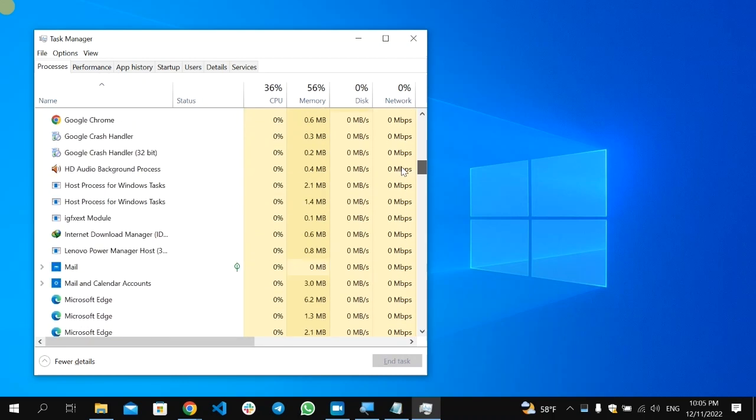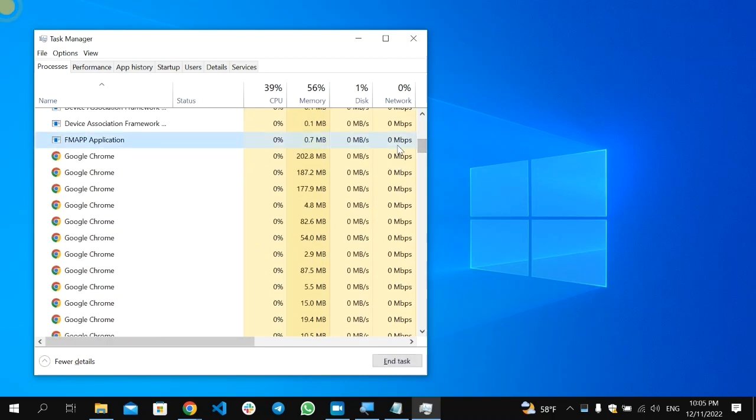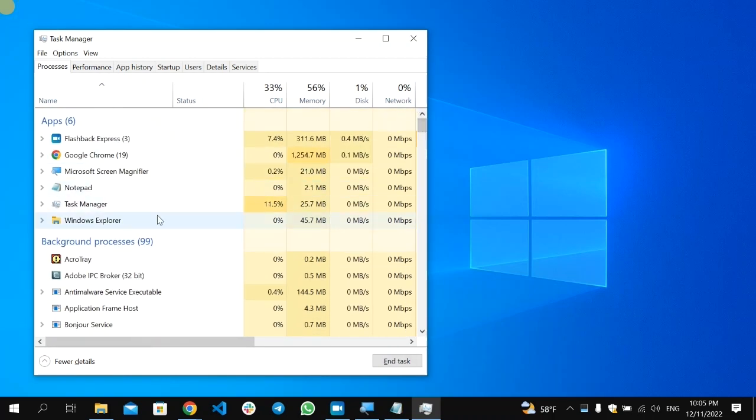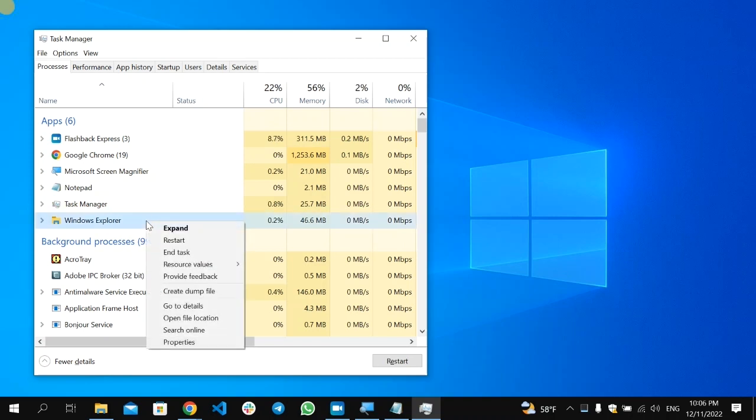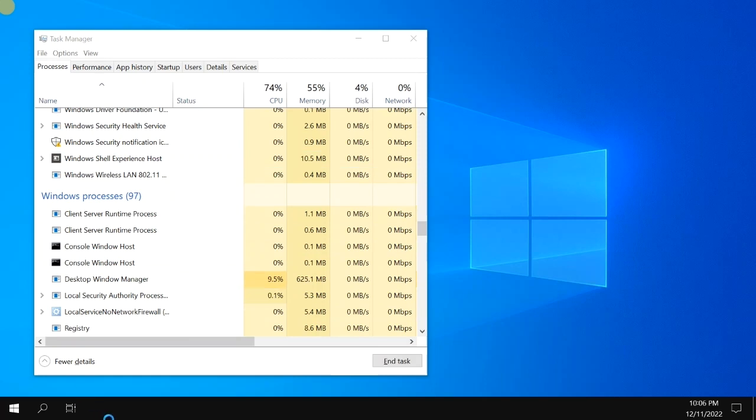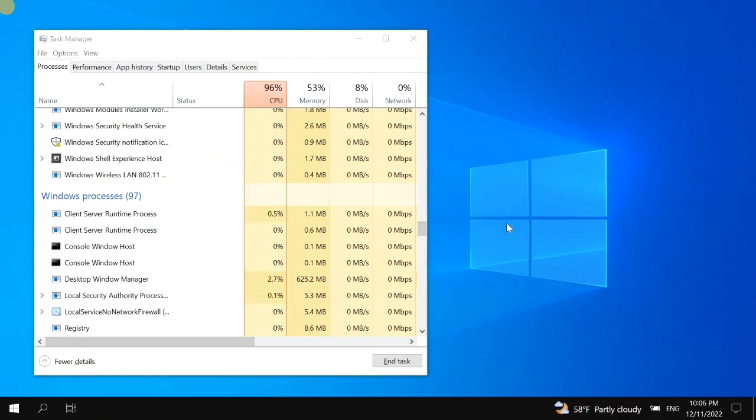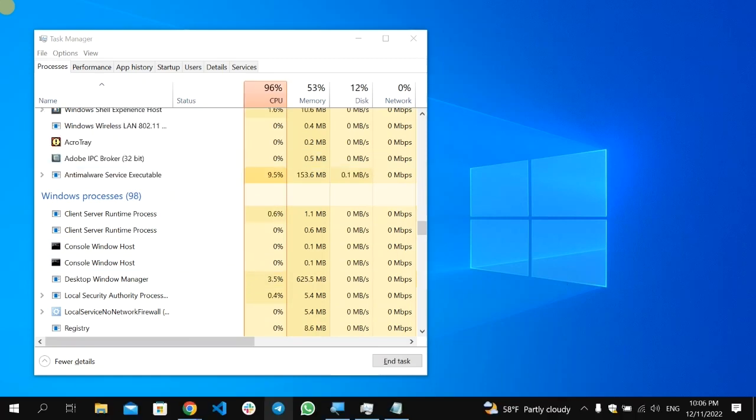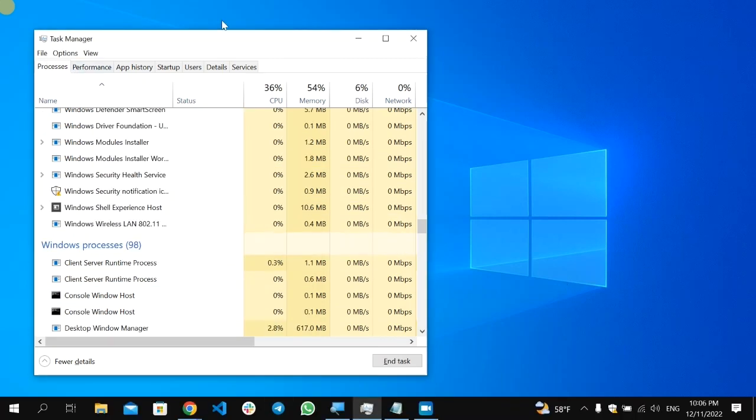So in my case, it's on the first line here, this one. I'm going to right-click on it, then select here Restart. So it's going to restart the Windows Explorer and everything.